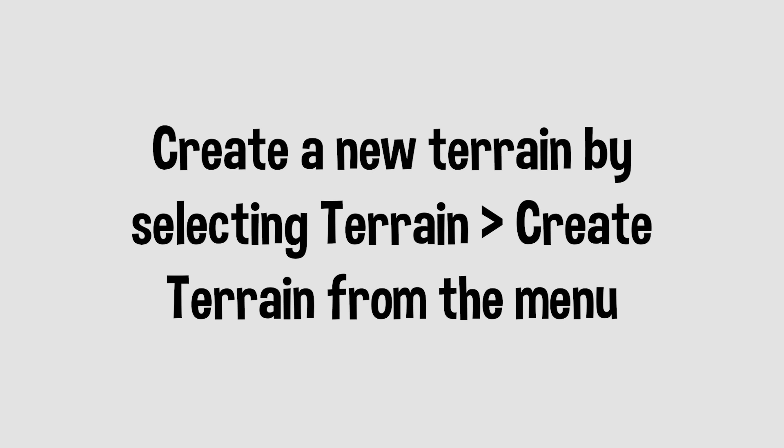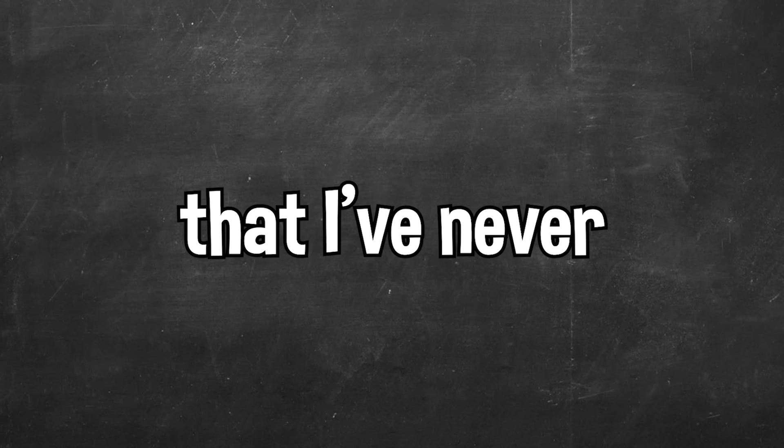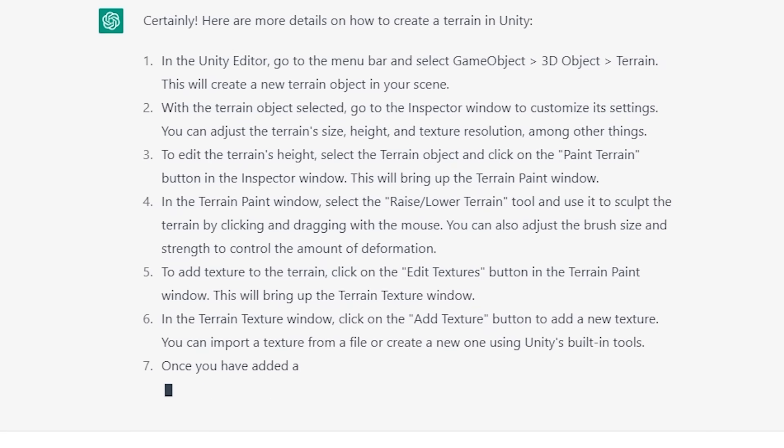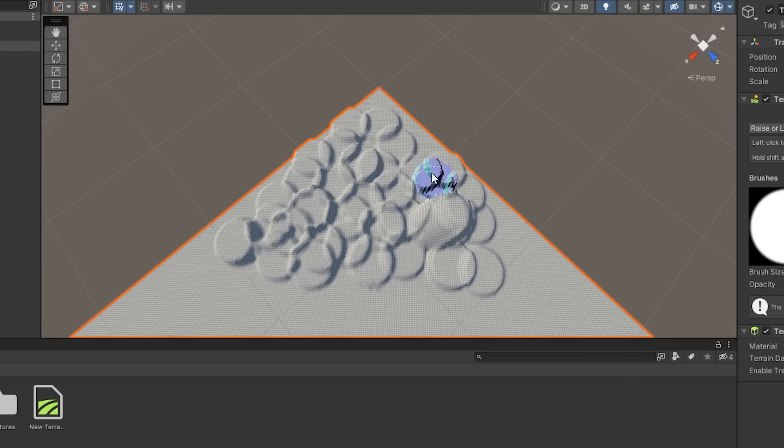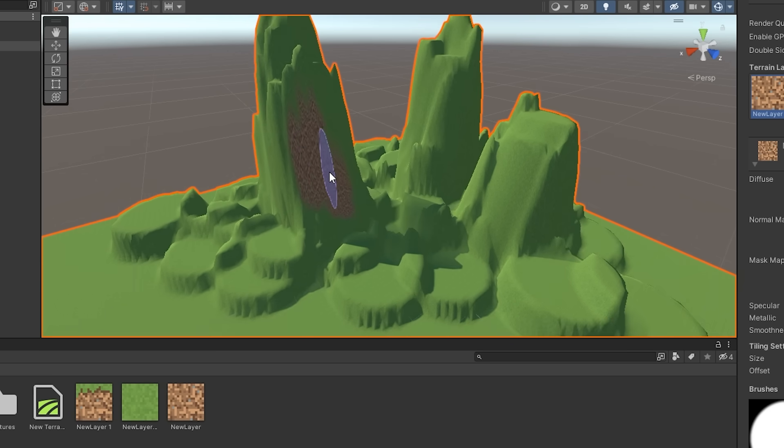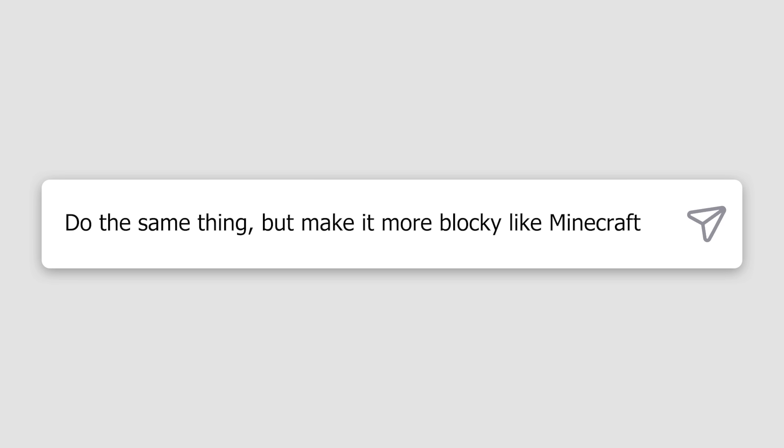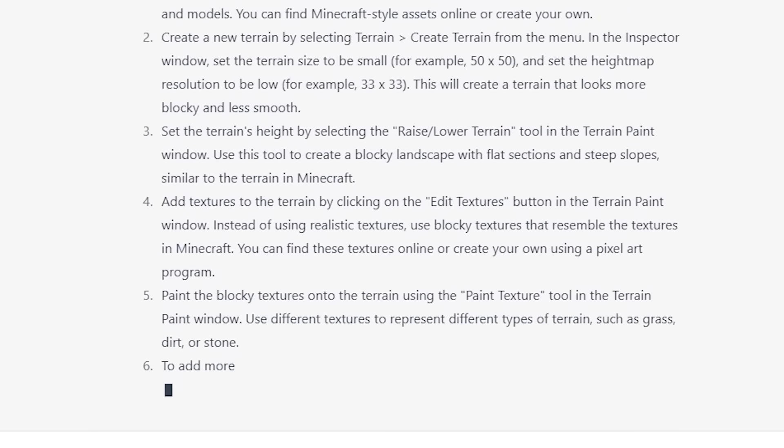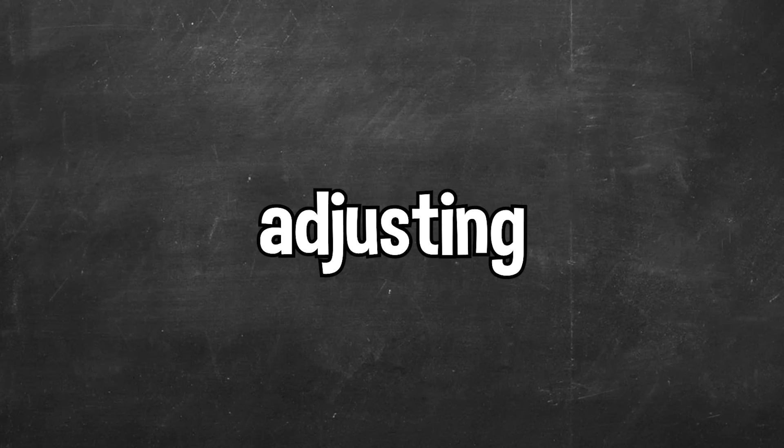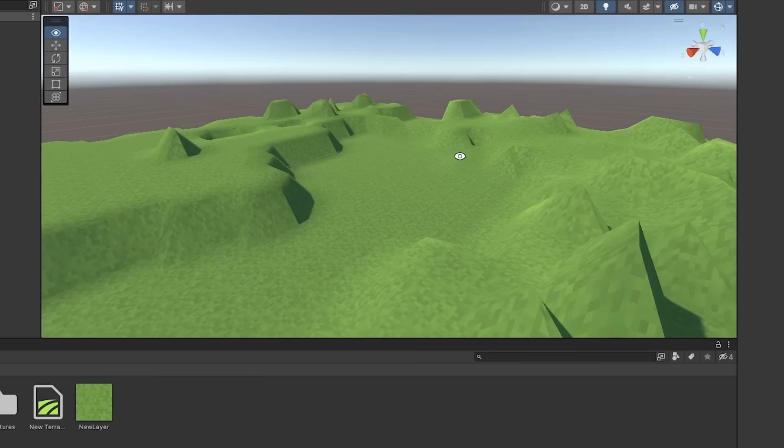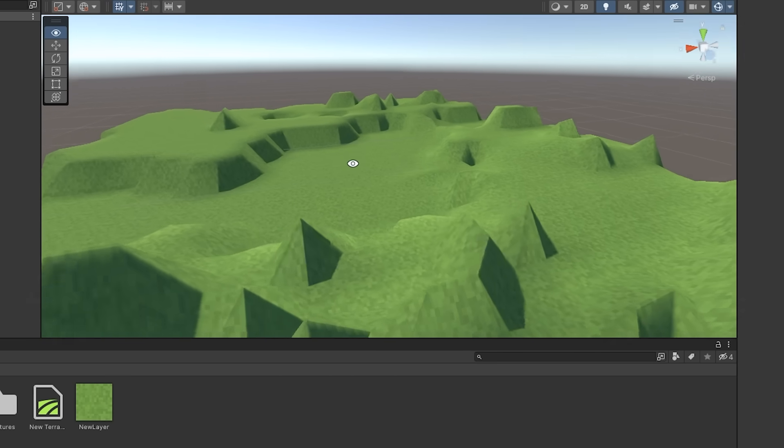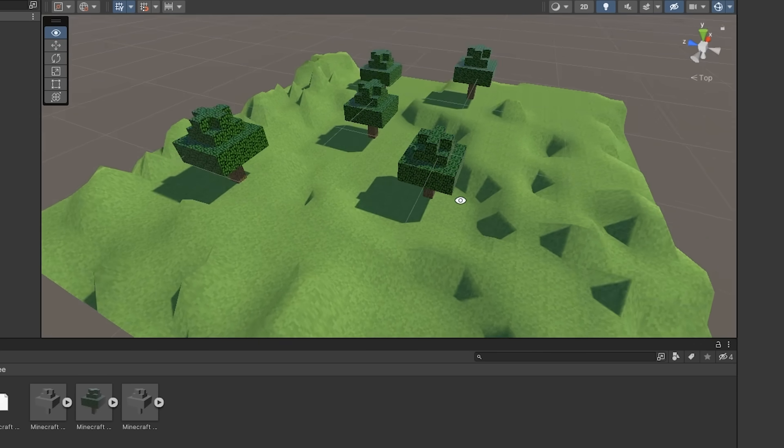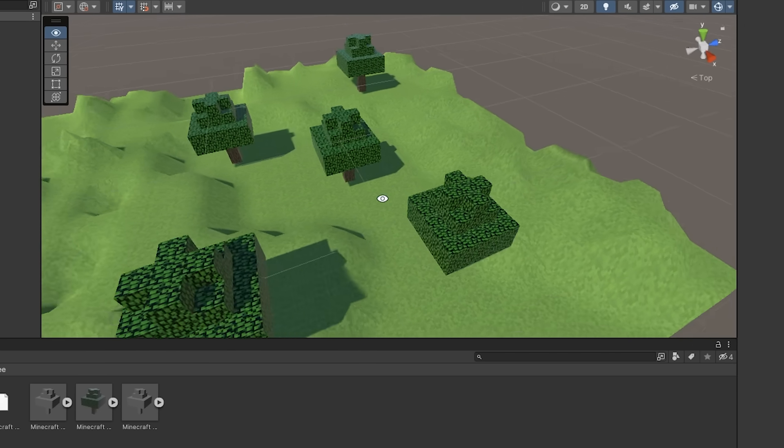Step 2. Create a new terrain by selecting terrain create terrain from the menu. Customize the terrain settings to create a blocky landscape similar to Minecraft. Now before I do this I should mention that I've never used Unity's terrain tool so I asked ChatGPT for more details on step 2. I was given a bunch of steps on how to create terrain in Unity so I tried it. I created a terrain and followed the steps ChatGPT gave me but it didn't really look like Minecraft. So I asked it to do the same thing but to make it more blocky like Minecraft. And I was given a bunch of new steps on how to create a more blocky terrain that looks like Minecraft. This involved adjusting a bunch of the terrain settings and we ended up with this. Now this didn't really look like Minecraft but it worked for now. I then added some trees to the map which helped make it a little bit more like Minecraft and it was time for step 3.